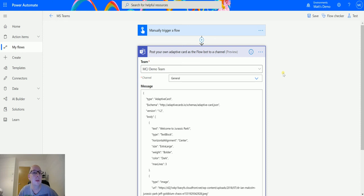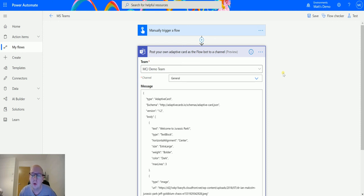That is what this action does — it posts the adaptive card to the user and doesn't wait for any input, which is fantastic for one-way notifications. I learned something while making this video, so I hope you learned something too. If you enjoyed this video, drop a like and share — it really helps grow the channel. If you haven't already, click subscribe to stay up to date with all my latest videos, and I'll see you next time.